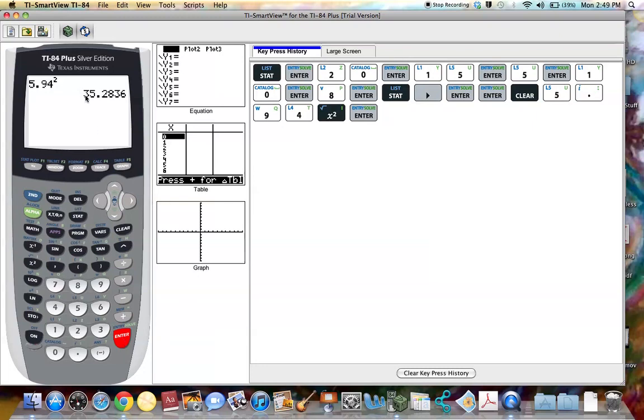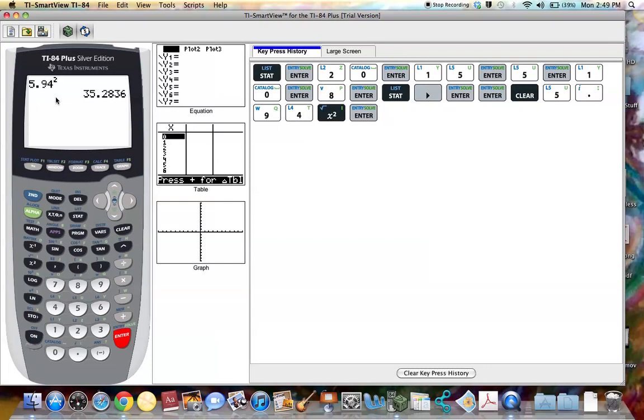This number is the variance for the sample data. So this was the standard deviation from the sample data. If I square it, I get the variance.